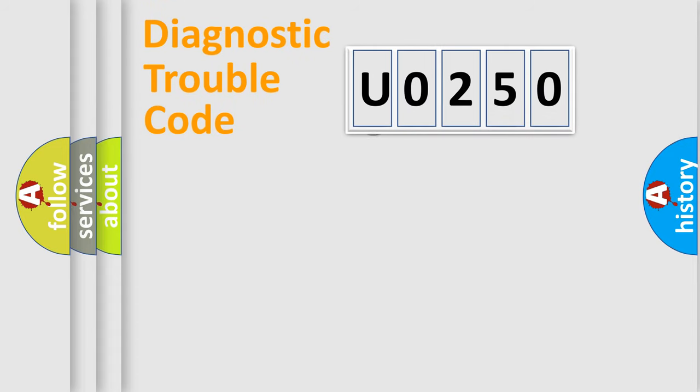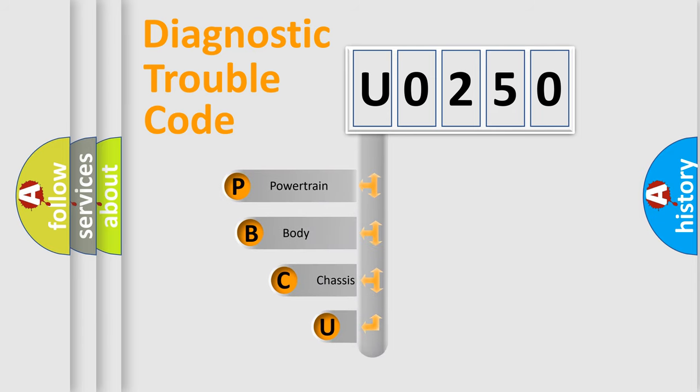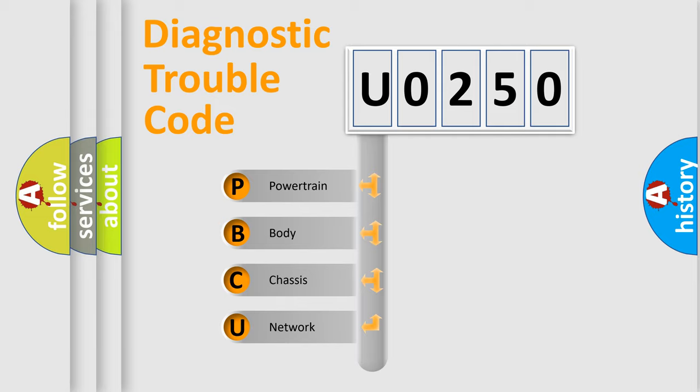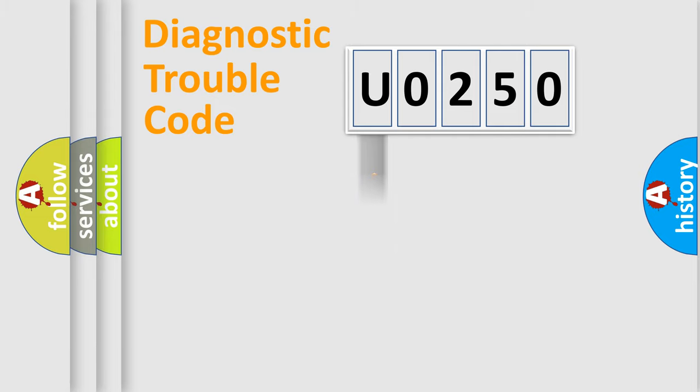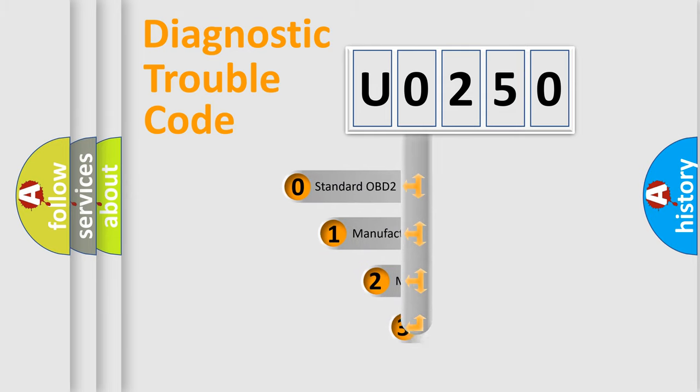First, let's look at the history of diagnostic fault code composition according to the OBD2 protocol, which is unified for all automakers since 2000. We divide the electric system of automobile into four basic units: Powertrain, Body, Chassis, Network. This distribution is defined in the first character code.